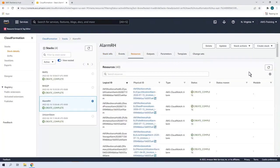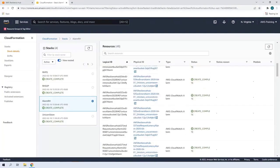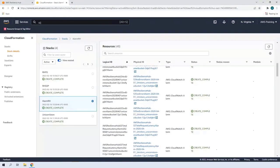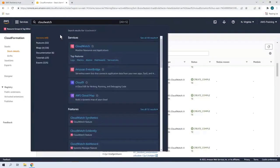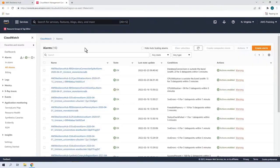In the Stack Resources tab, we can see that the alarms we selected have been created. Let's also go to Amazon CloudWatch to see if the alarms are set up there. We can see that the alarms are enabled.